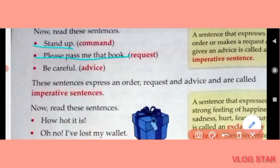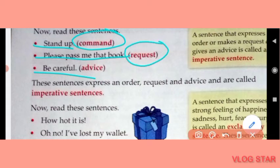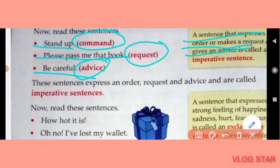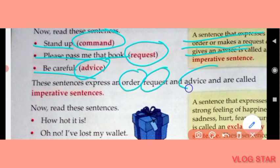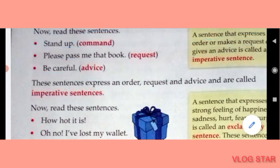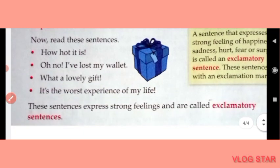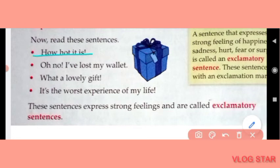Now read these sentences: Stand up. Please pass me that book. Be careful. 'Stand up' is a command, 'Please pass me that book' is a request, and 'Be careful' is advice. A sentence that expresses an order, makes a request, or gives advice is called an imperative sentence.